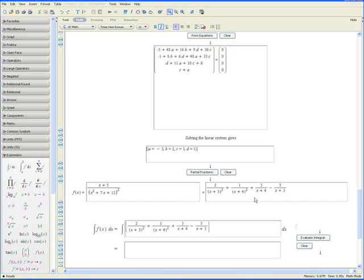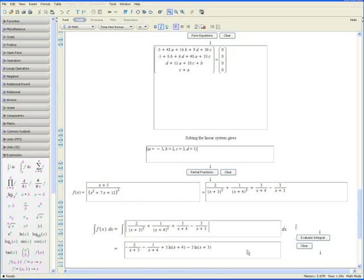The eventual goal of these questions is to evaluate the integral of f(x). Now that it's in a convenient partial fractions format, it's possible to do this integral by hand — it's much easier this way. We can simply click on 'Evaluate Integral' and Maple returns the integral of the function.